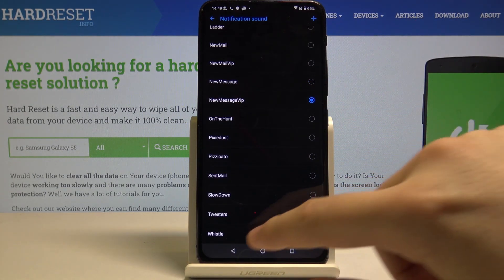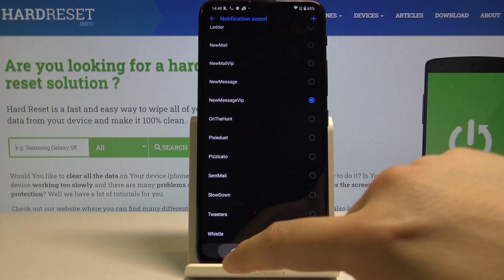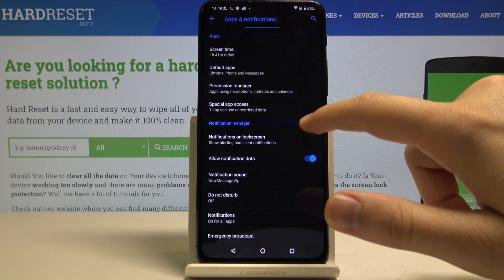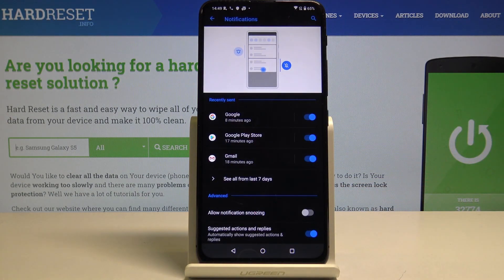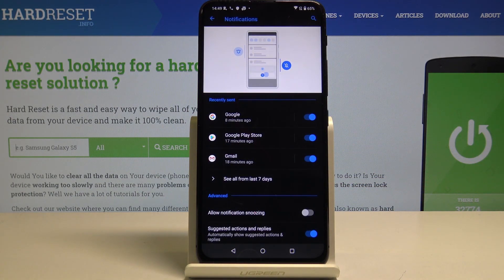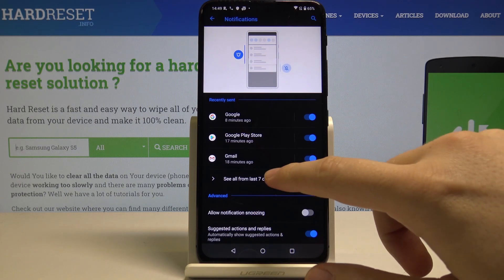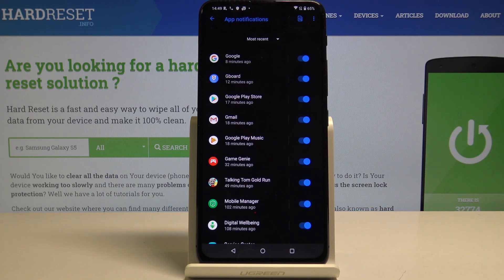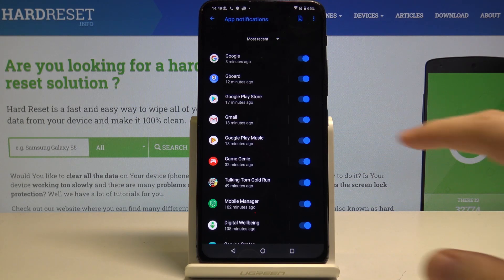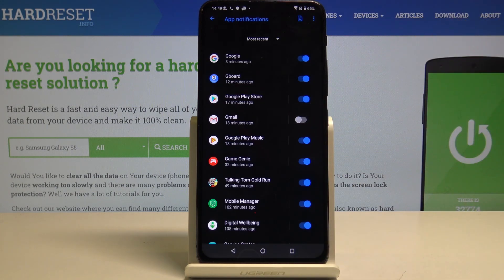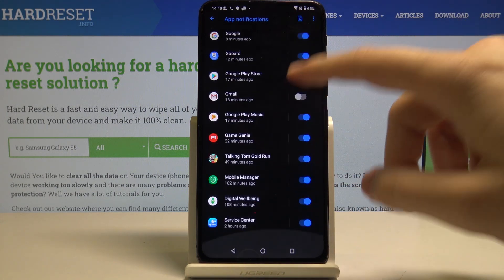And the last option with notifications here is the notification for every single application. So for example, if you don't want to get notified by Gmail, you just turn it off. And of course, it works for every single application.